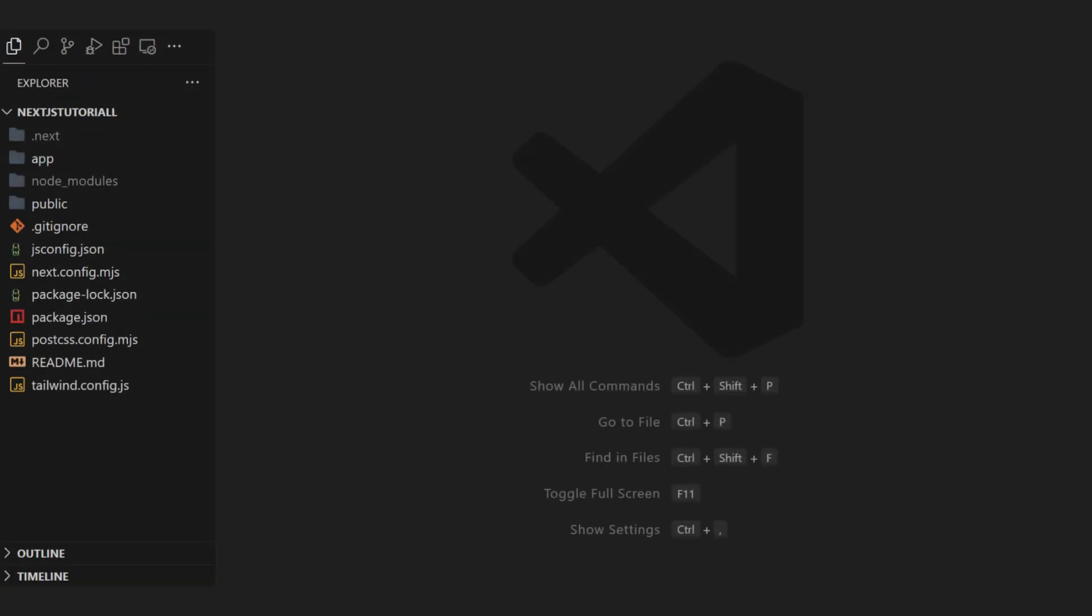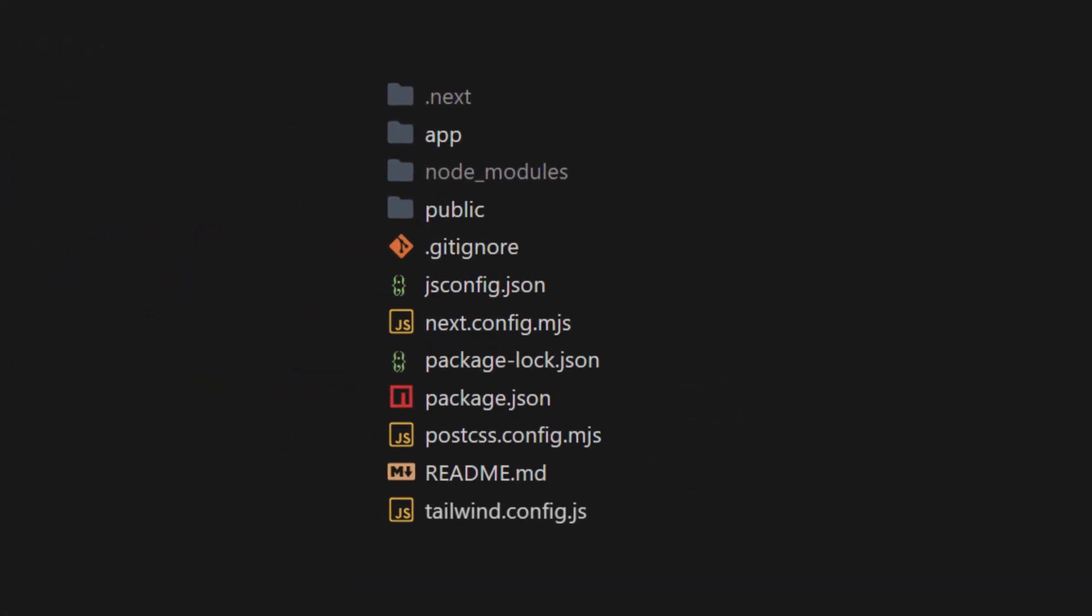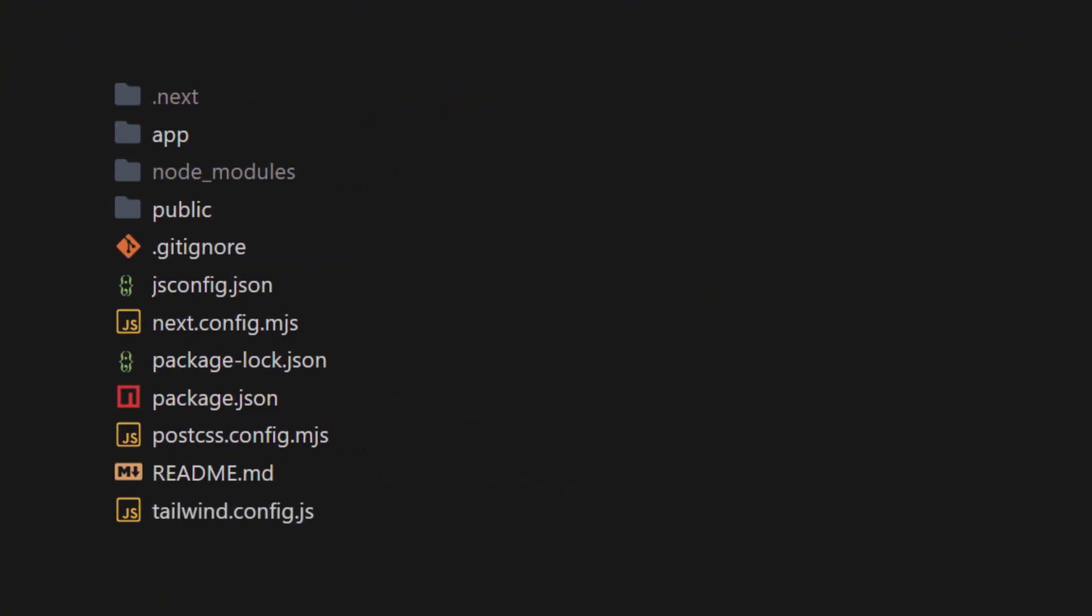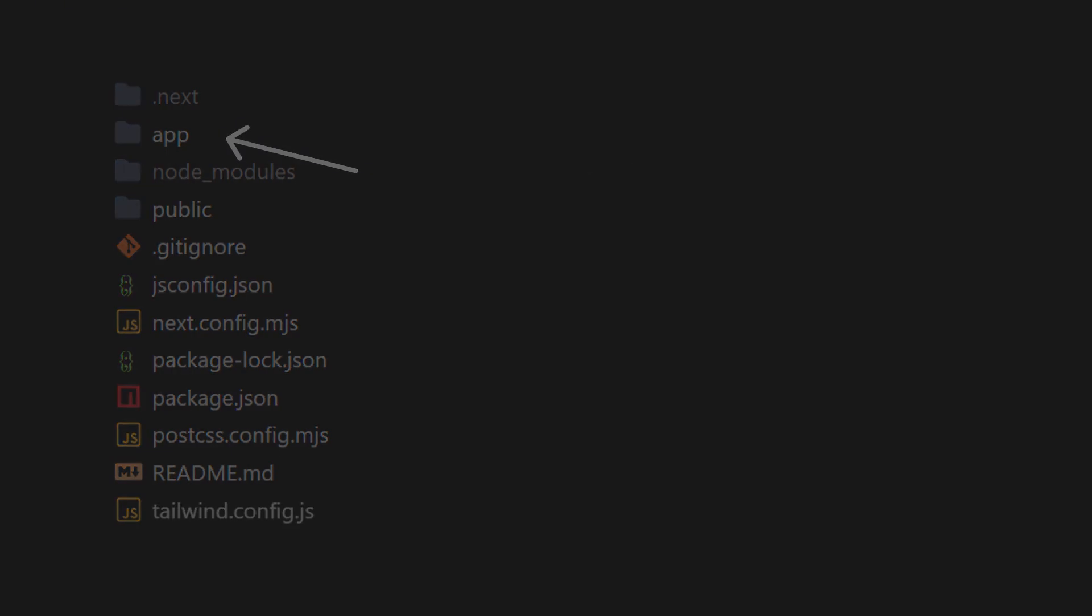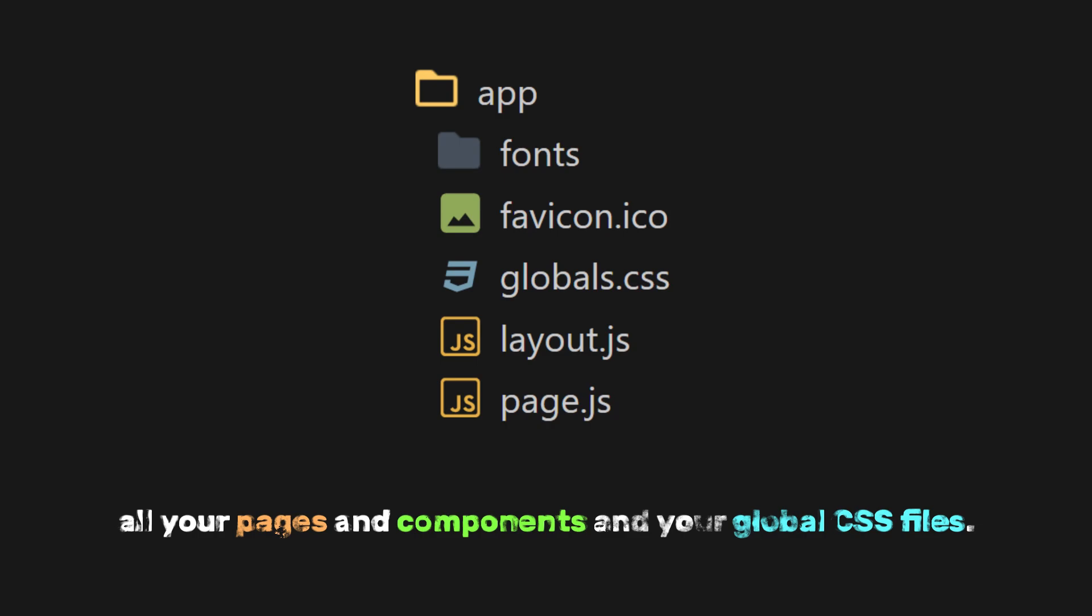Now, let's go back to our code editor. You'll notice many files and folders, including Tailwind CSS files, package files, and others. In this setup, the source folder holds everything related to your app's structure and content. This is where you'll find folders like app, which contains all your pages and components in your global CSS files.